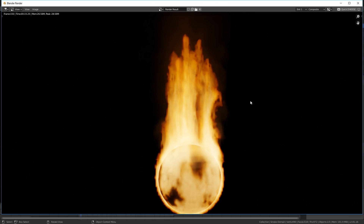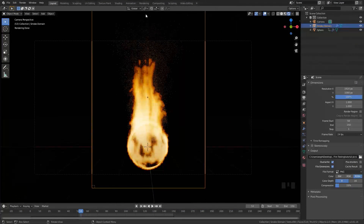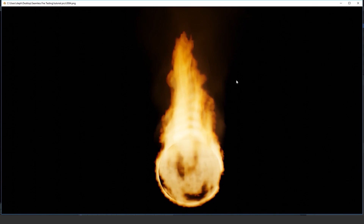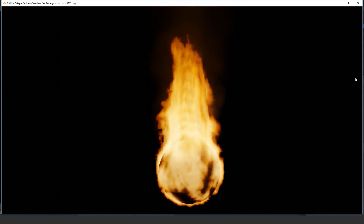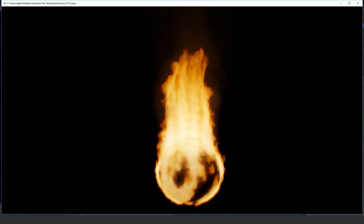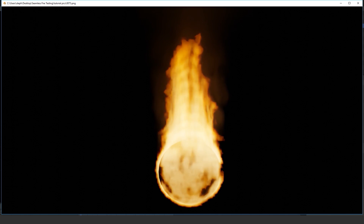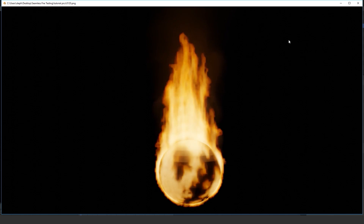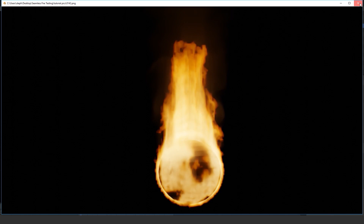The render is now done. If we want to view our animation, go over to Render and click View Animation, and this will pop up. You can see there's a small cut, so let's go ahead and fix that.